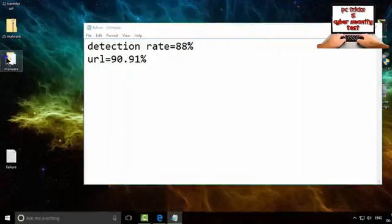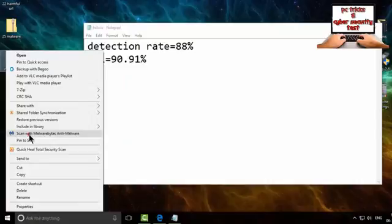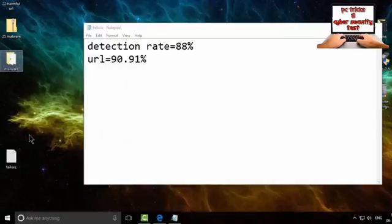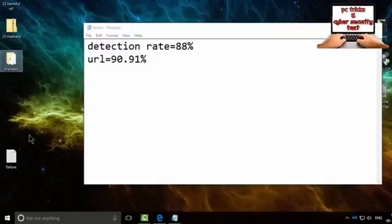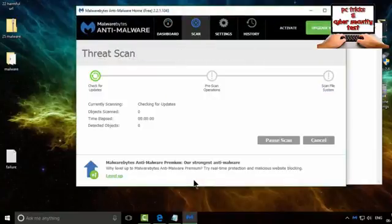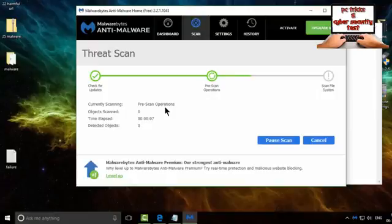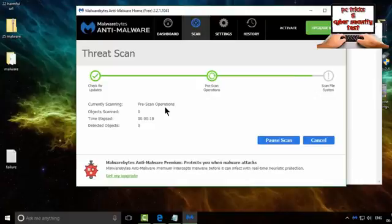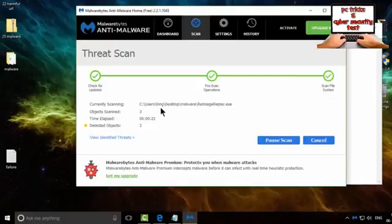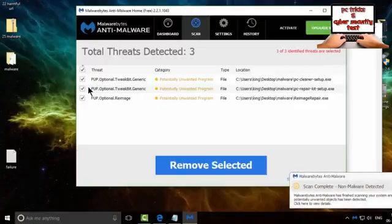Let's try our secondary scan. I will scan with Malwarebytes. It's doing pre-scan. It will take few seconds. I think this will not take that much long. It just started scanning our file and it found three malware.